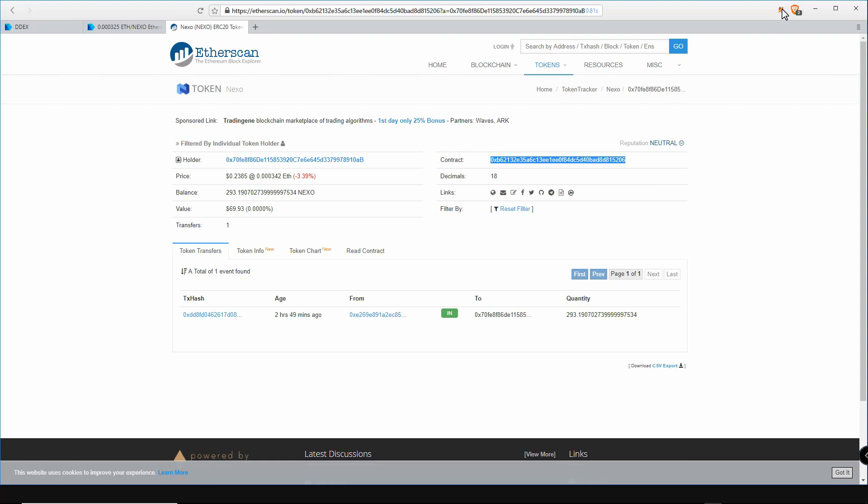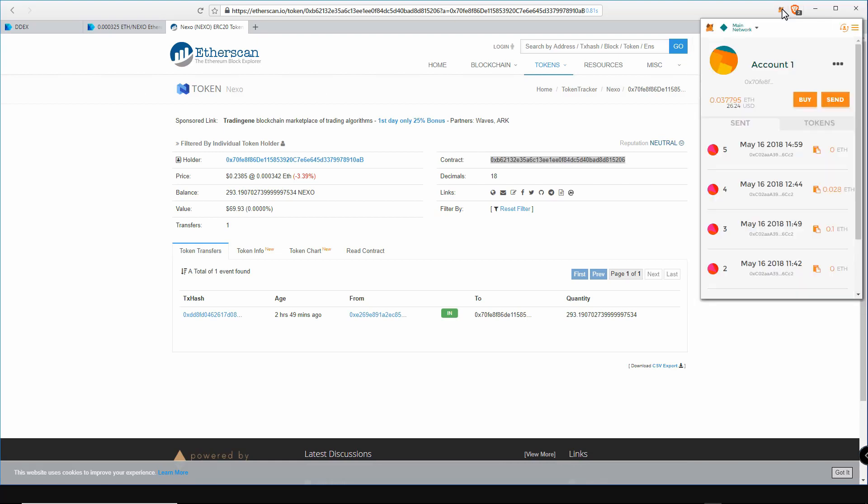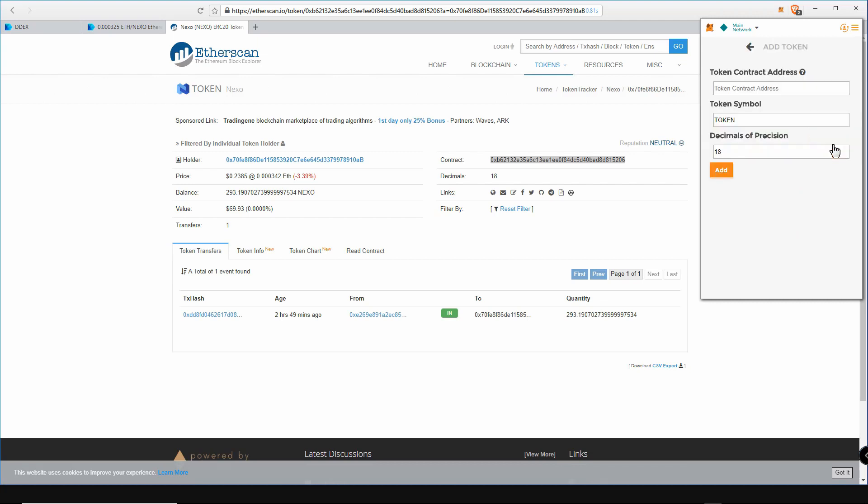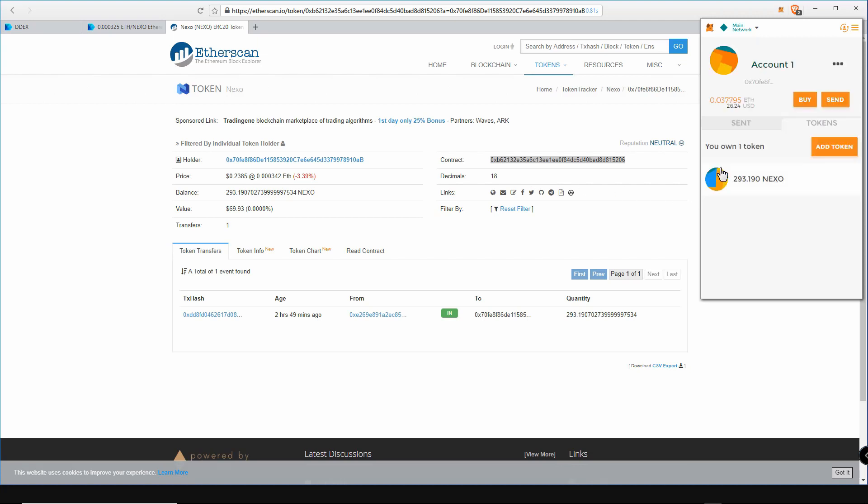Open MetaMask, click on tokens, then add token. Paste the contract address, add the Nexo symbol, and add the decimals which can be seen under the contract address here. Now click add. Now your Nexo tokens are visible.